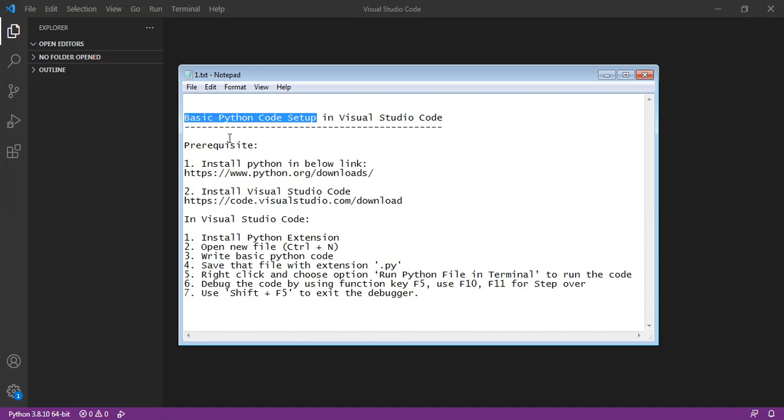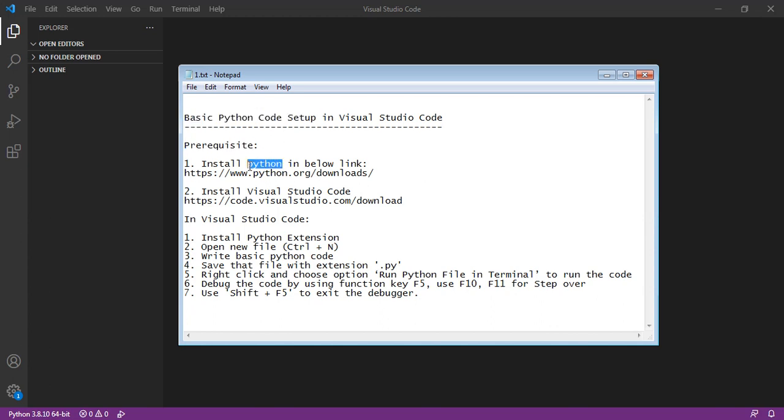The prerequisites are Python and Visual Studio Code IDE. I've mentioned the download links here that you can refer to.